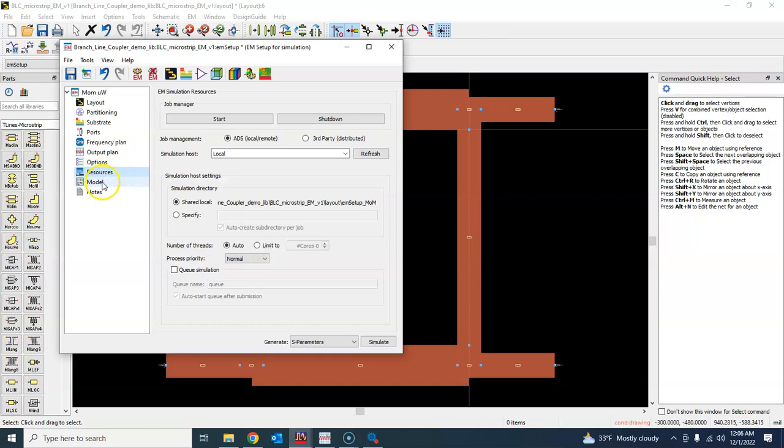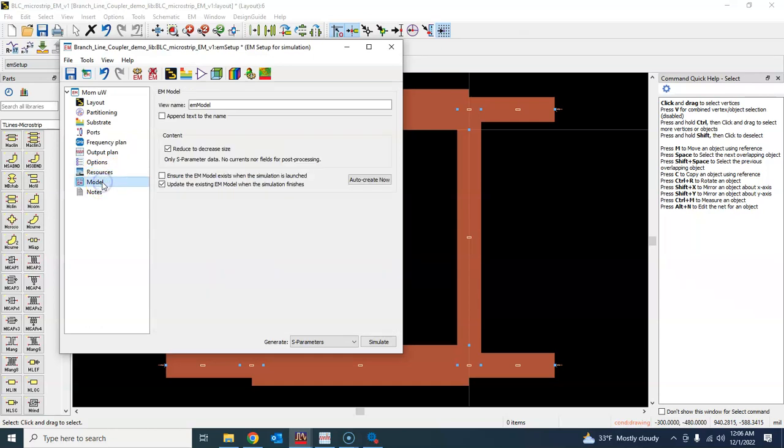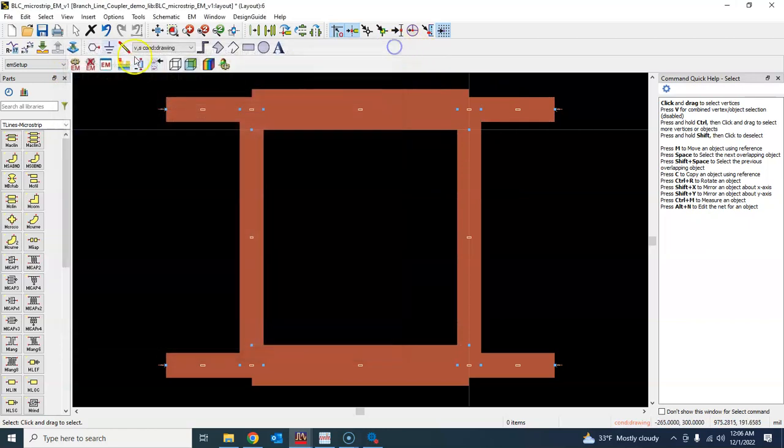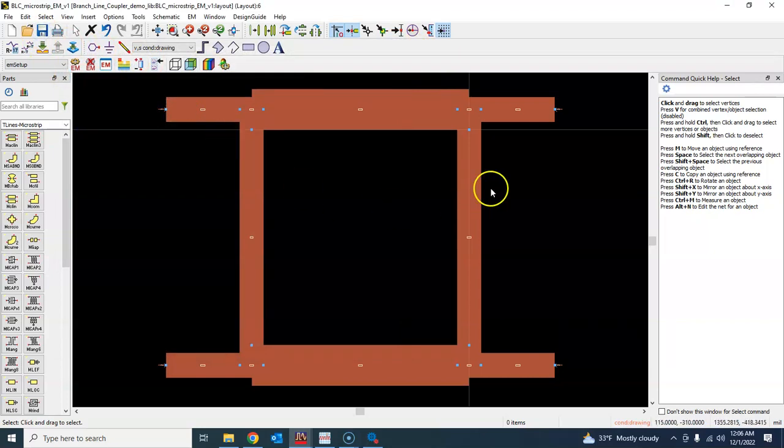This is the most basic kind of simulation that you'll perform in ADS for the electromagnetic simulation. So make sure you have saved it and close. So we have now defined our EM setup.